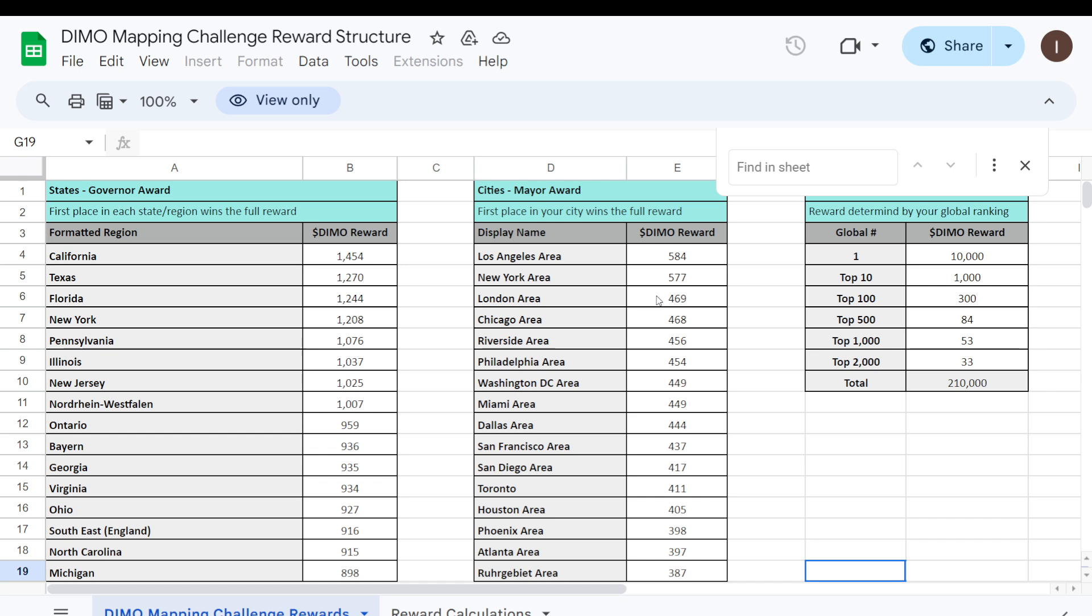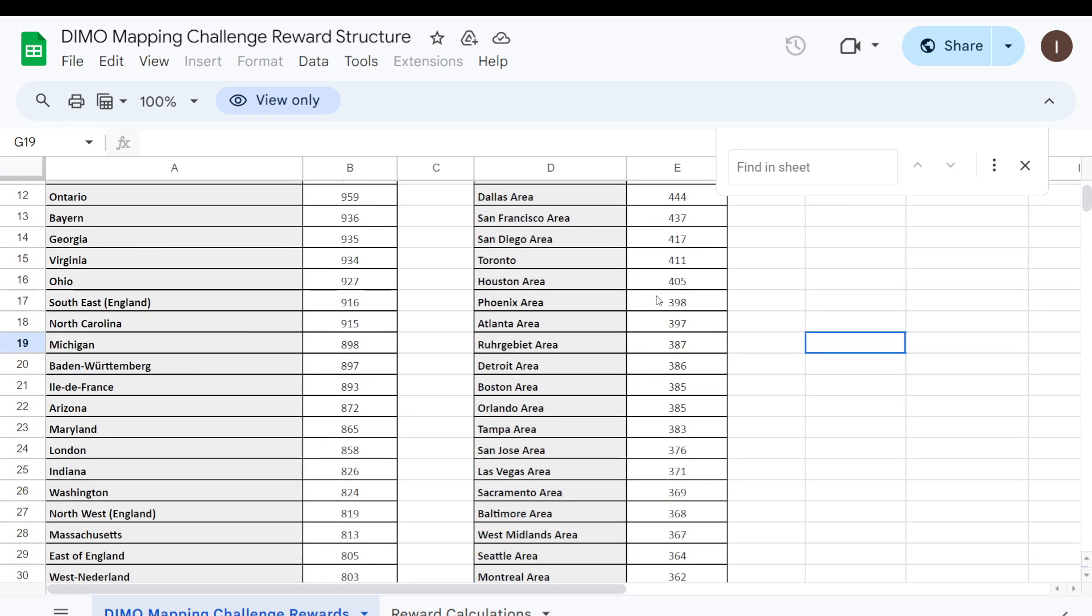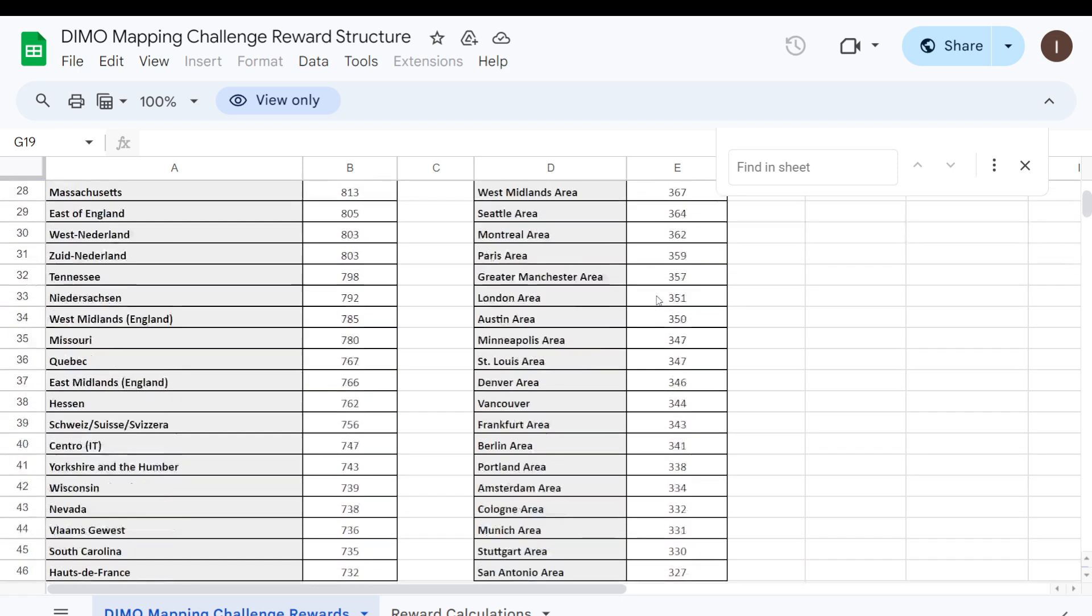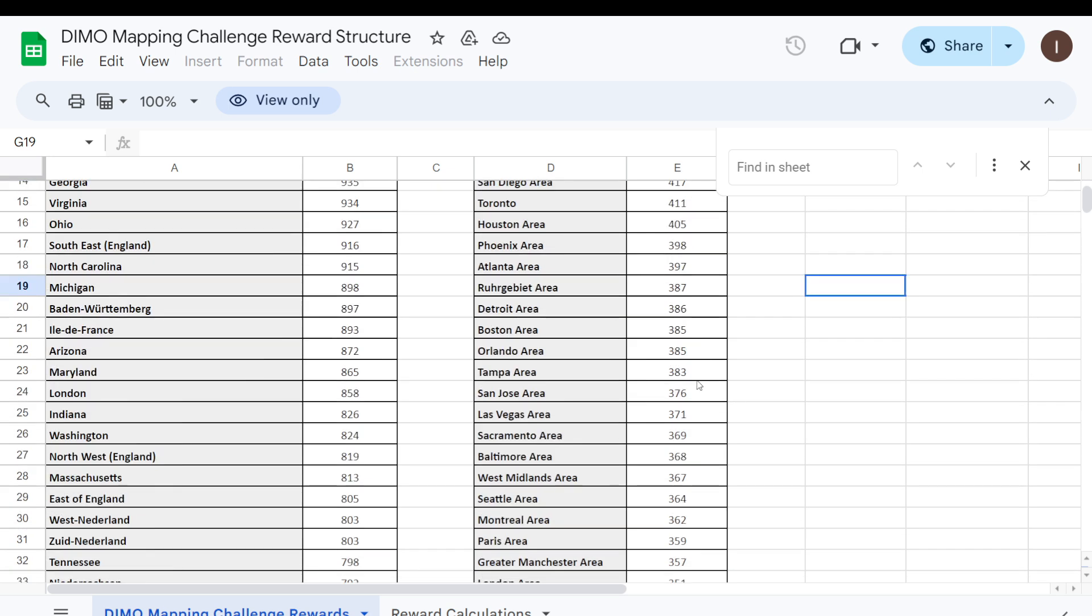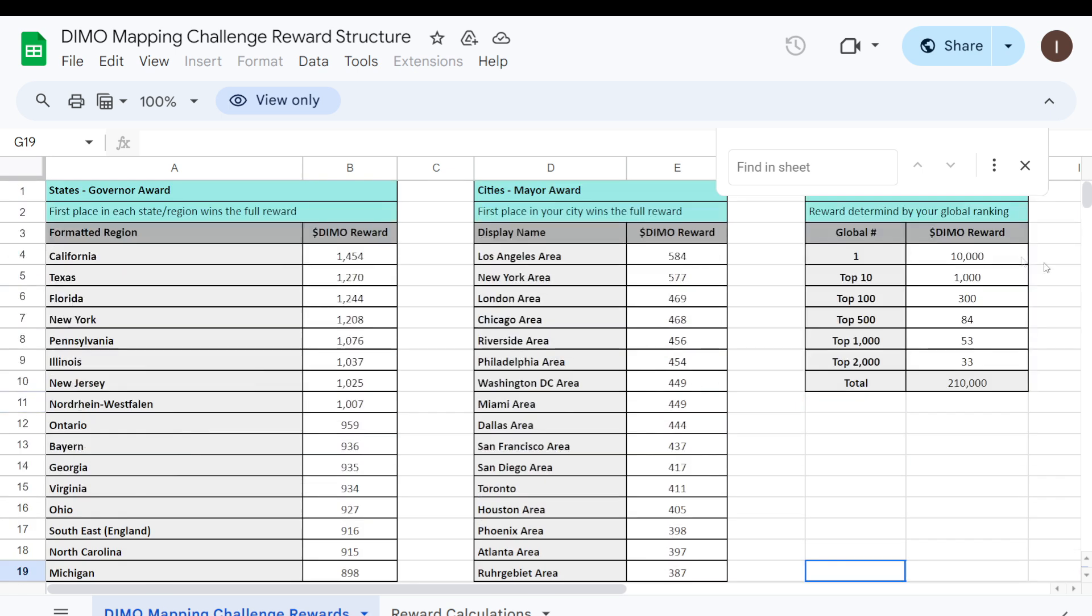Here we see the same thing. Let's just go down a little bit. If you are in Germany or the Netherlands, you will be getting 300 if you're on top of that leaderboard. And on the global one, we can see that you will be getting 10,000 Dymo rewards, which basically is $2,000 if you end up on the first place.